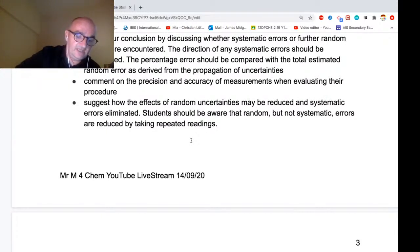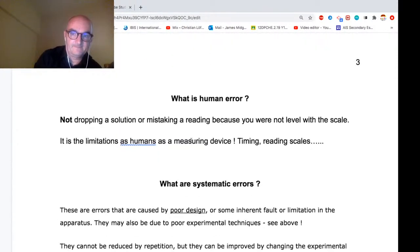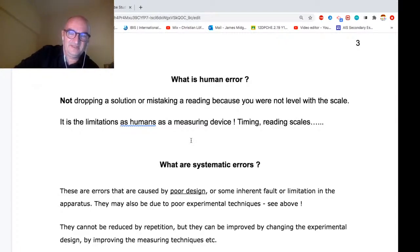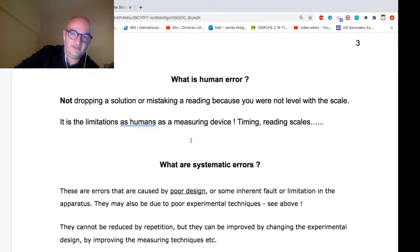Random errors can be reduced by taking repeated readings, but systematic cannot. Systematic errors refer to your method or inherent errors in the manner of collecting data. Human error is not dropping a solution or mistaking a reading because you're careless — that's not going to get you marks and might lose you marks. When we say human error, we mean limitations as a human as a measuring device.